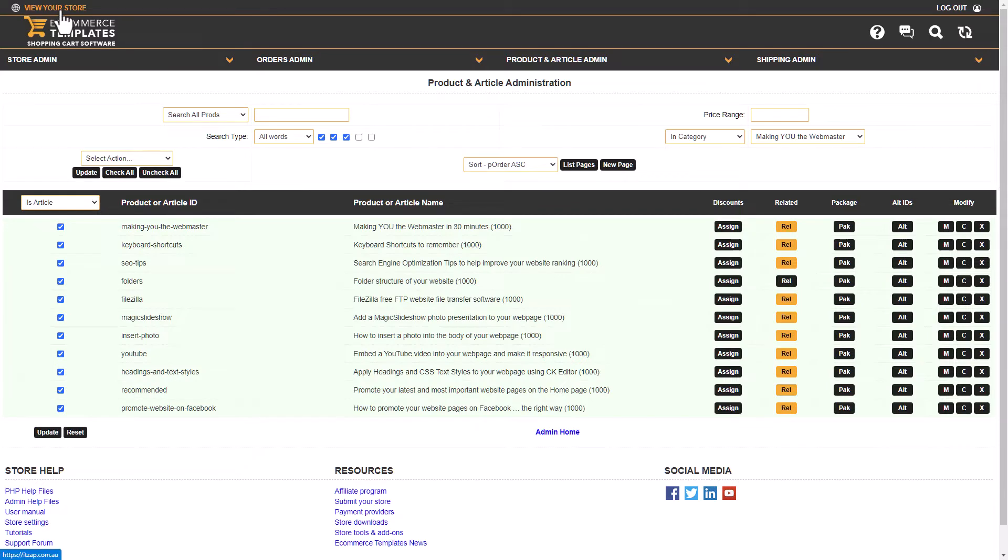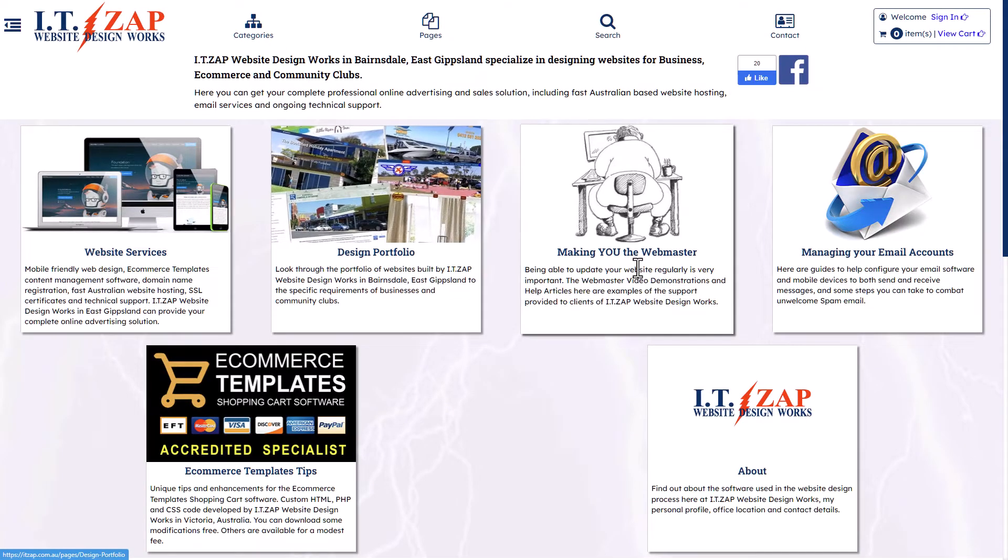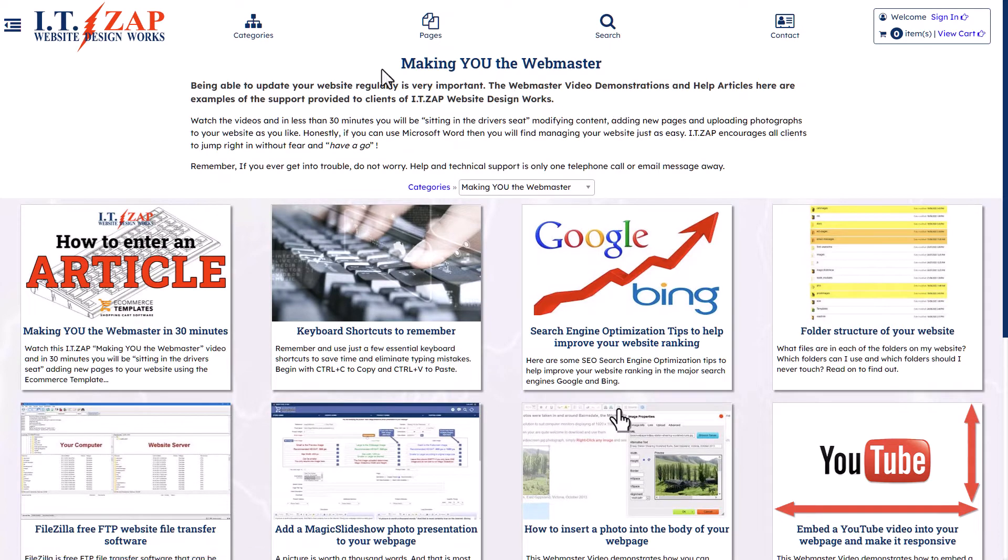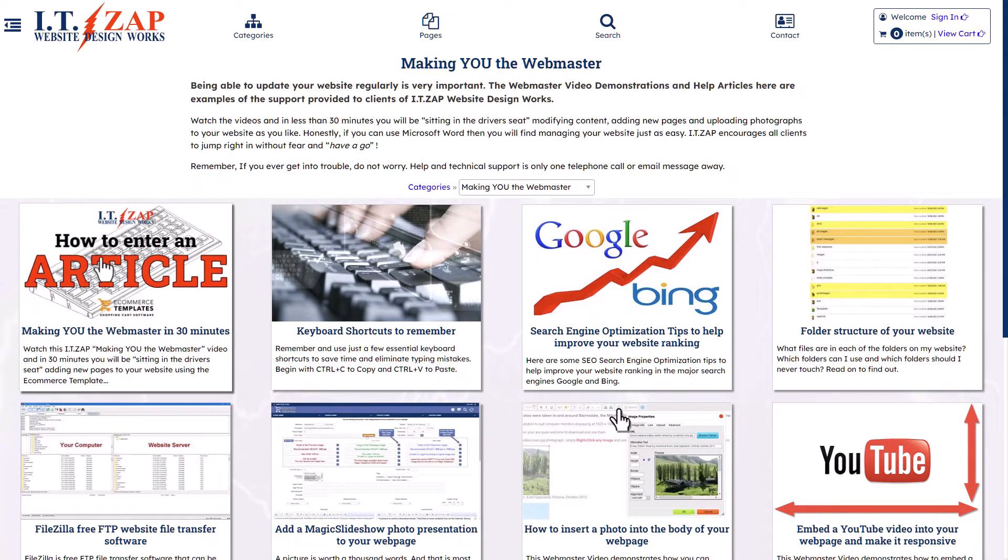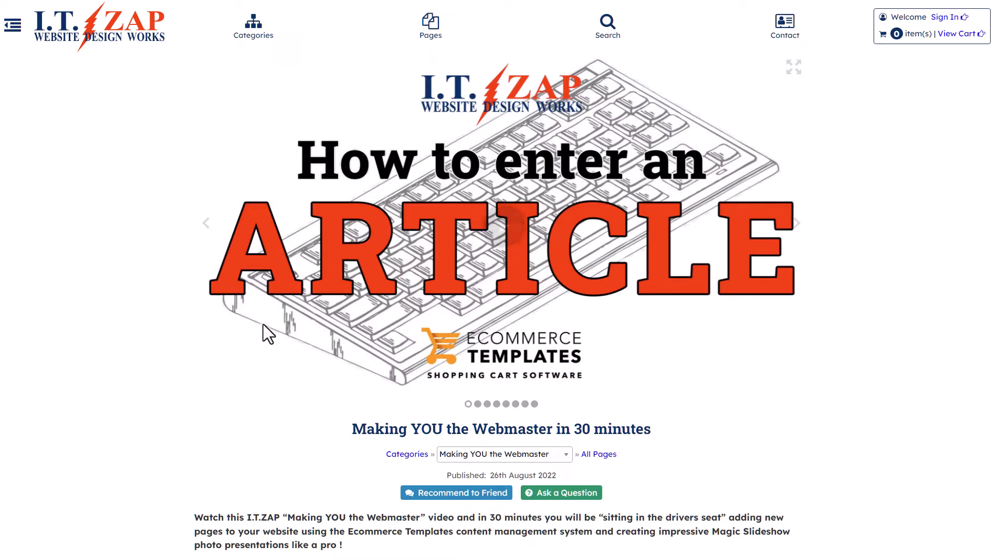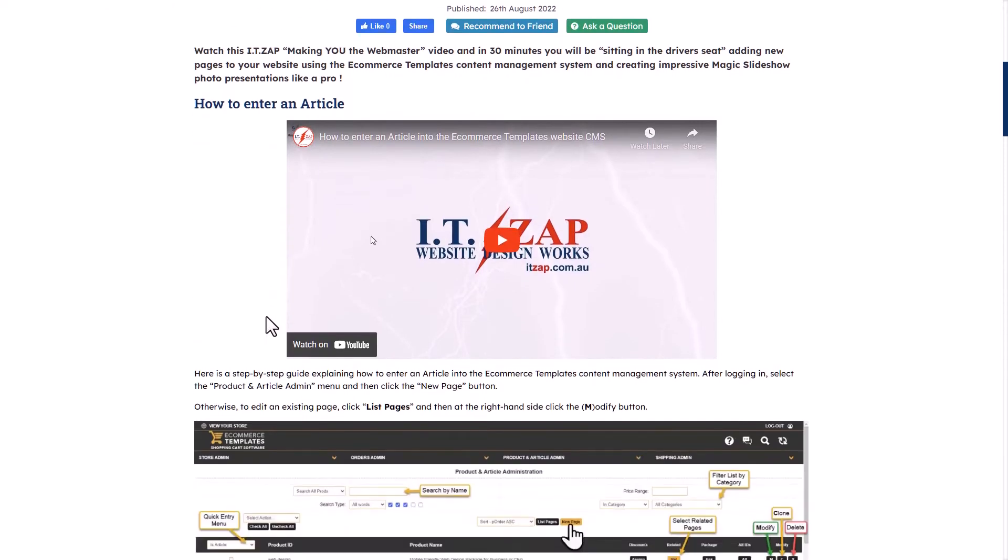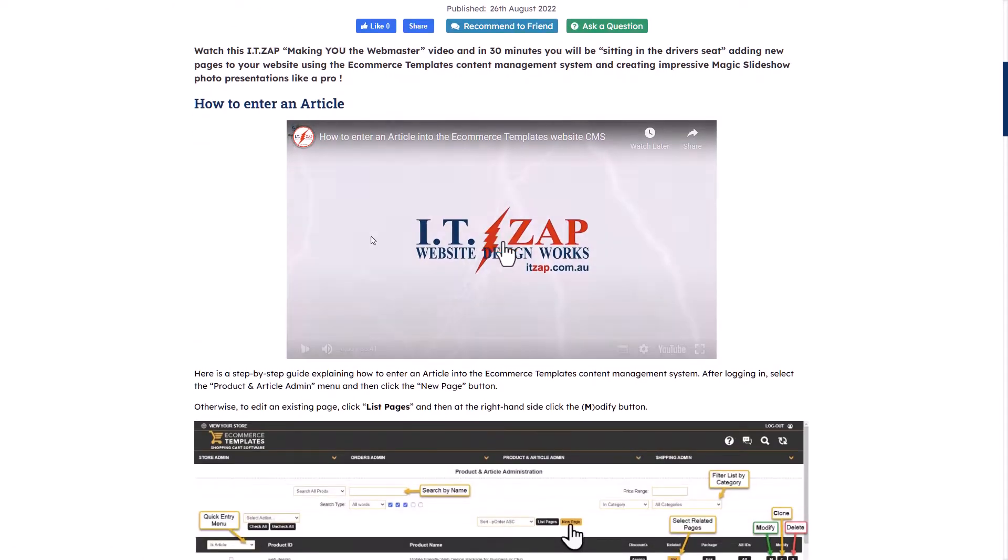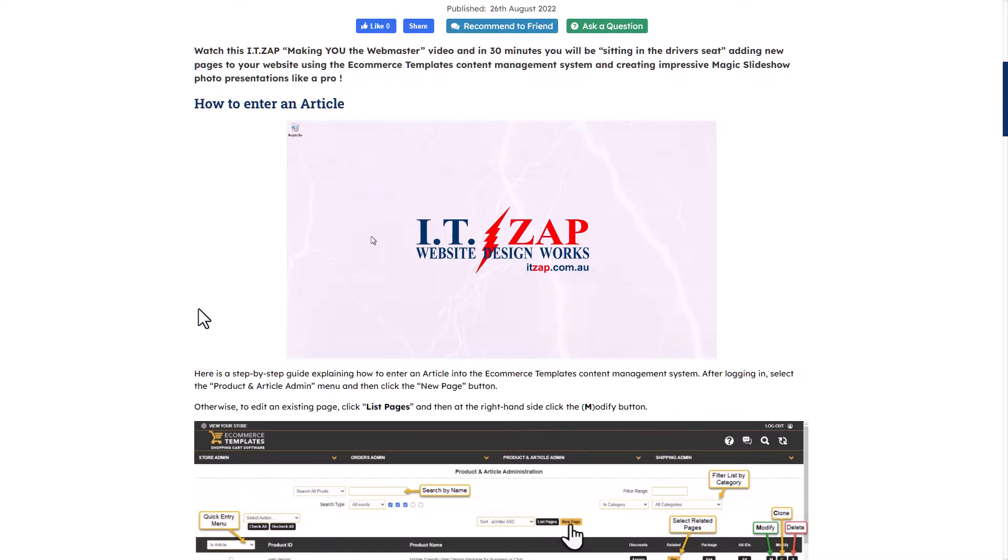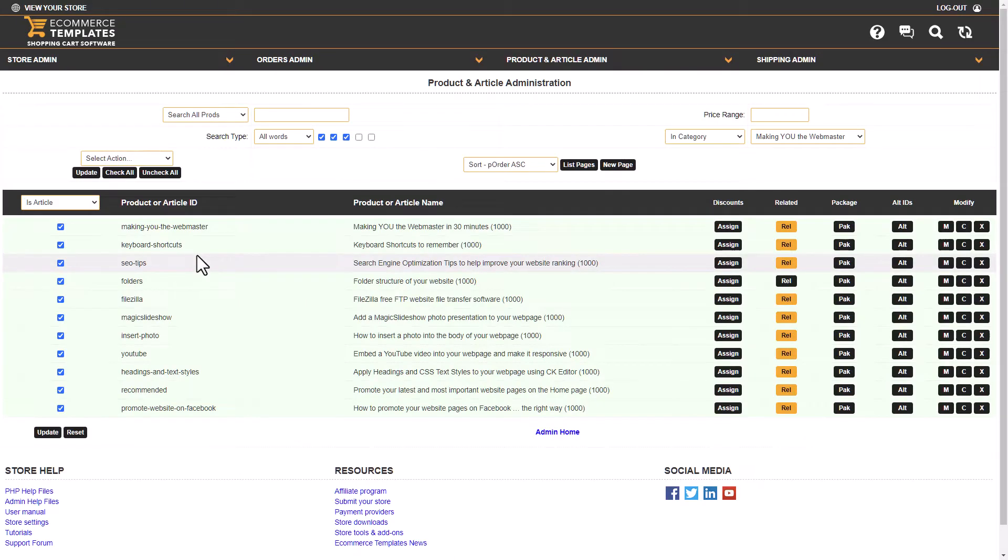And now I can click 'View Your Store,' which opens up our website, 'Making You the Webmaster' section. Go to the page where we inserted the video, scroll down, and there it is. Click play. 'Hi, my name is Gary from ITZap Website Design Works, and welcome to another Making You the Webmaster video.' All right, I can pause that now.